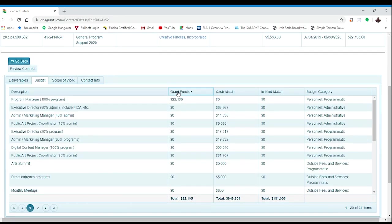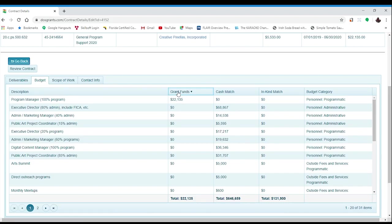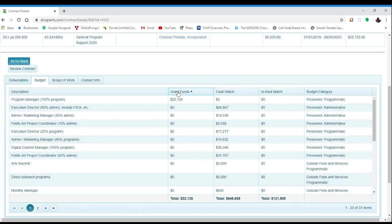The second tab on the contract details page is the budget. You may want to consider amending your budget if you do not anticipate expending the funds in the same way due to programmatic changes. You may need to transfer funds between budget categories in order to reimburse previous expenditures. If you have a project budget and are worried about meeting the match requirement, consider transferring matching expenses to grant funds if you have exceeded the minimum match requirement.